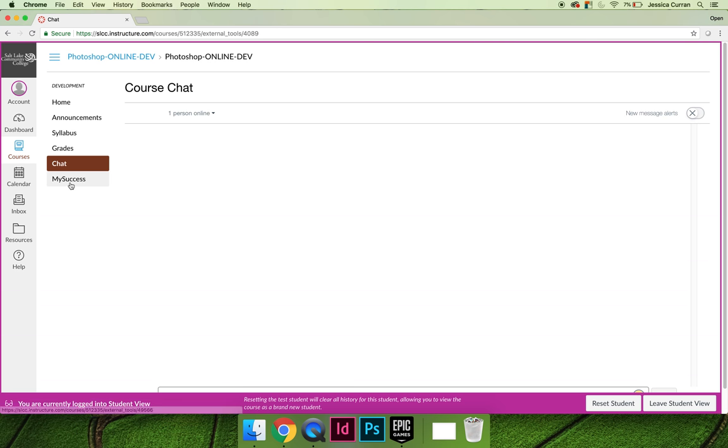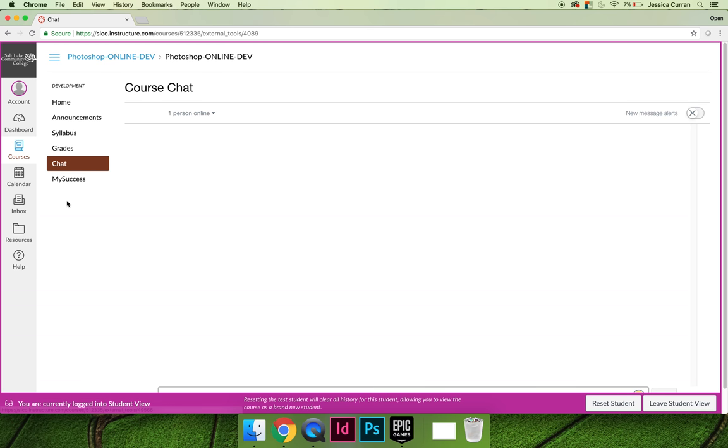The last tab I'm not going to click on is the My Success tab, but you should click on it. The My Success tab is an initiative through the college to let you know how you're doing in your classes. Some teachers may or may not be using that My Success tab.